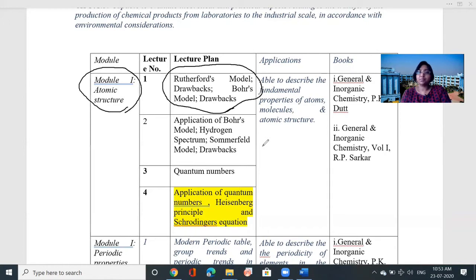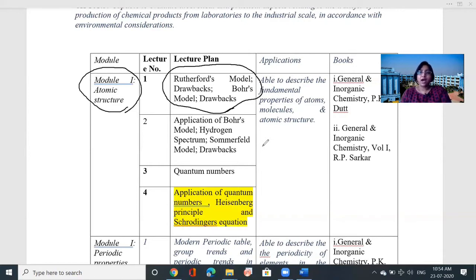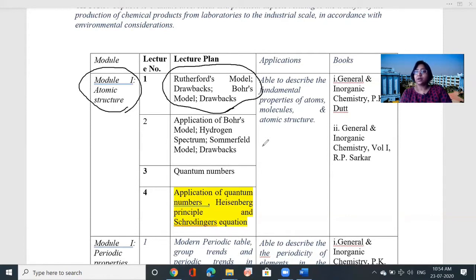Rutherford's model was unable to explain the stability of atoms, so scientist Niels Bohr modified that model. He described different orbits where n equals 1, n equals 2, n equals 3, and so on — inner and outer orbits each containing a specific energy level. The outer orbit has a higher energy level; the inner orbit has a lower energy level. When an electron moves from a lower energy level to a higher one it absorbs energy, and when it moves from a higher to a lower orbit it releases energy.